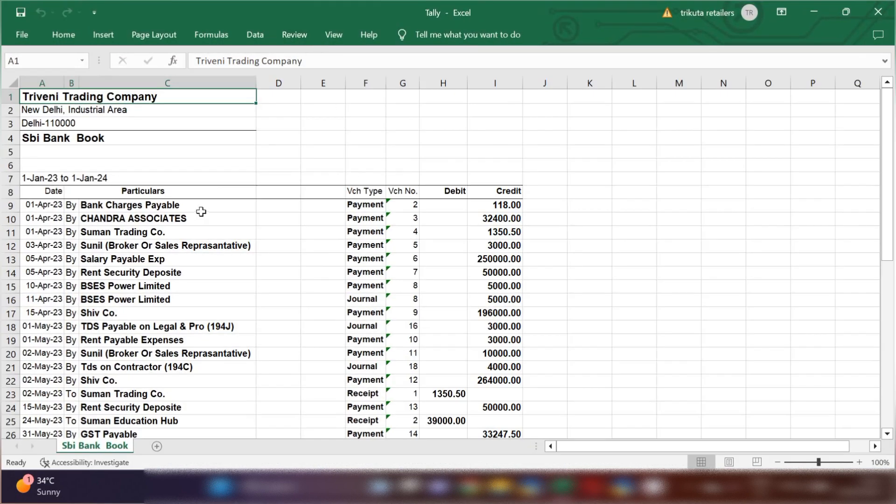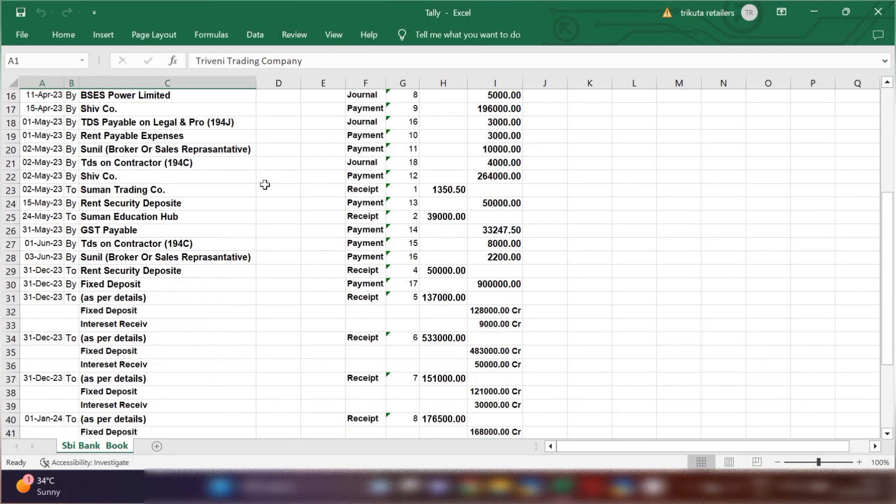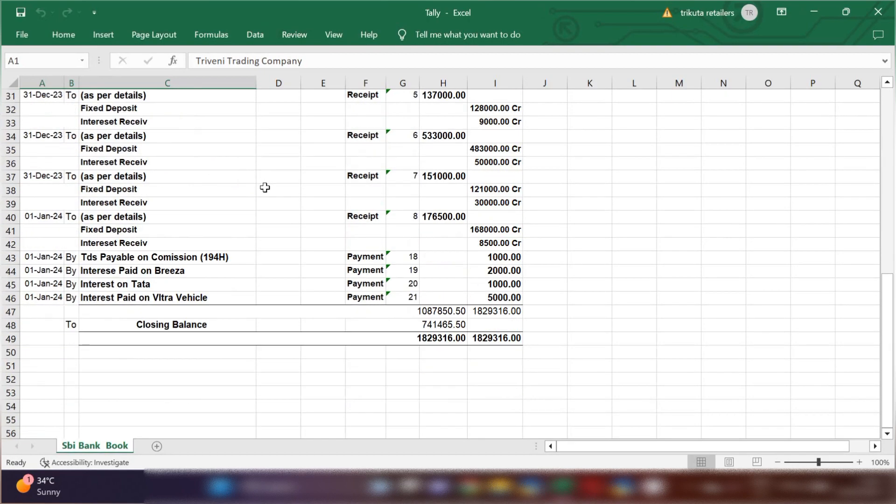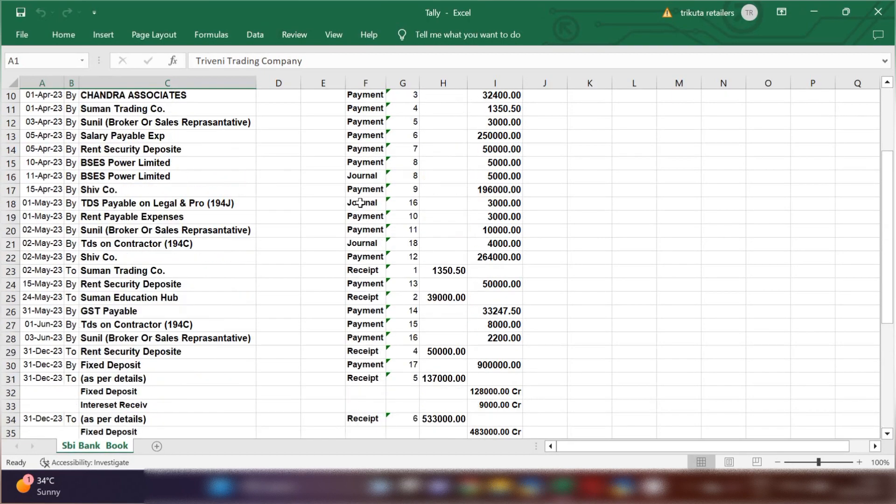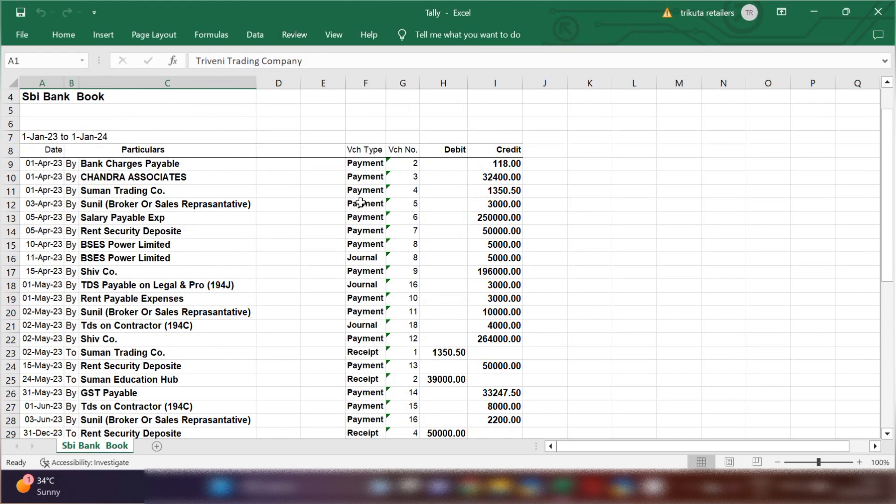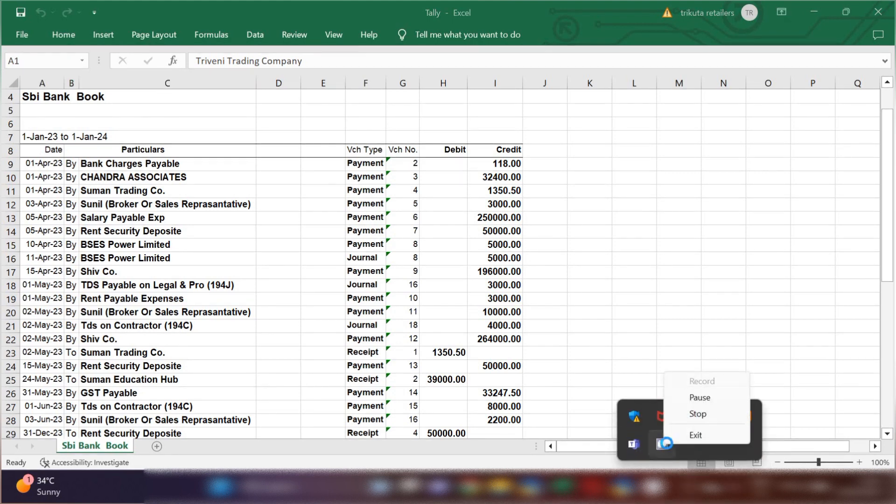Now you can see your bank statement has been successfully exported in Excel format and you can save this file and send it to your CA, your boss, or your senior - whoever asked for this bank statement. In this way in Tally Prime you can also export your bank statement in PDF format by selecting file format.